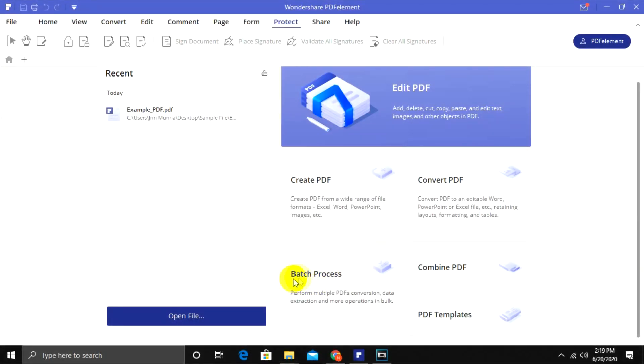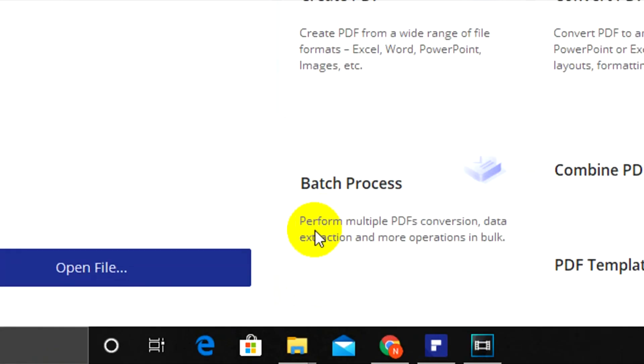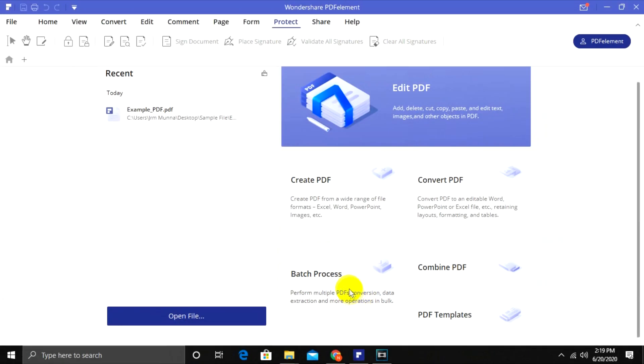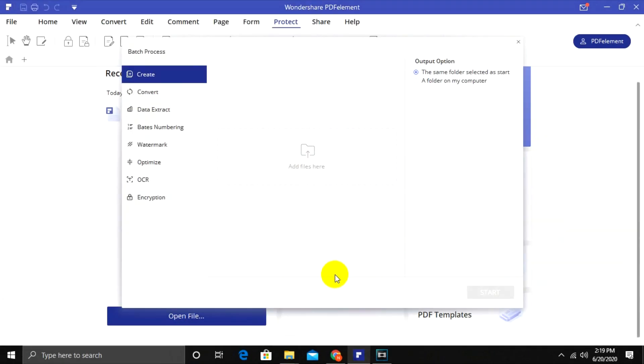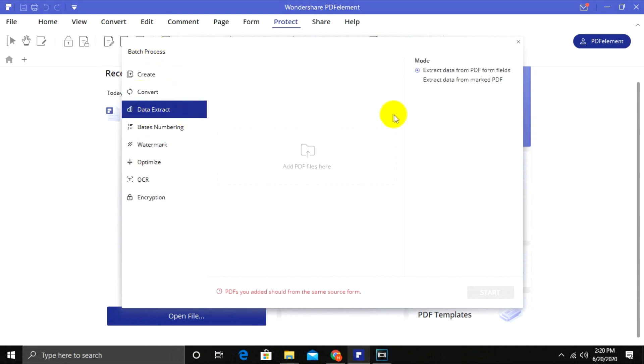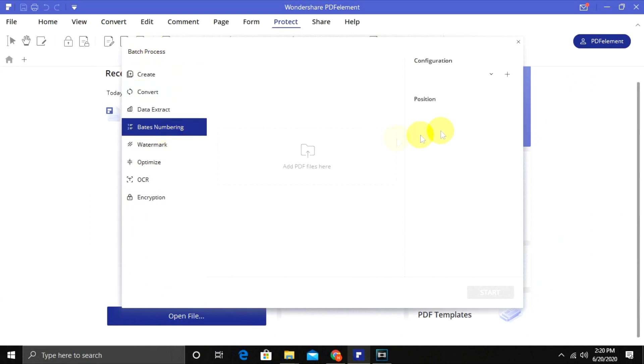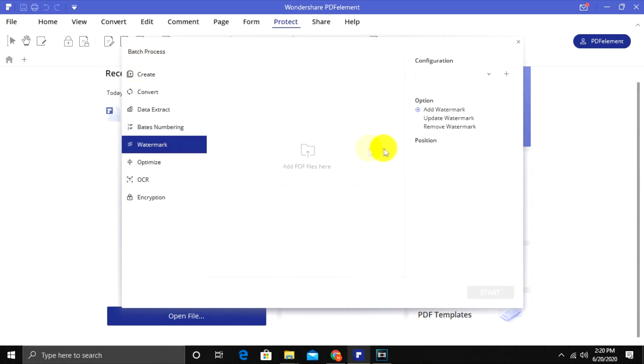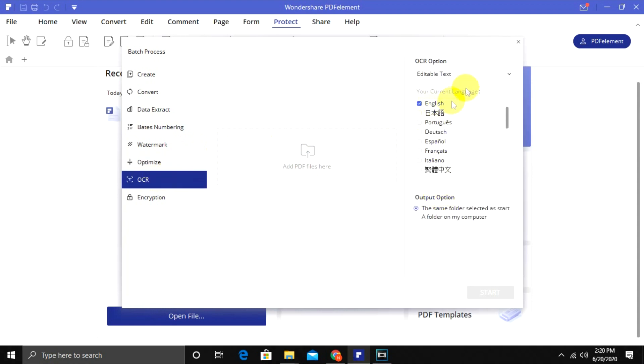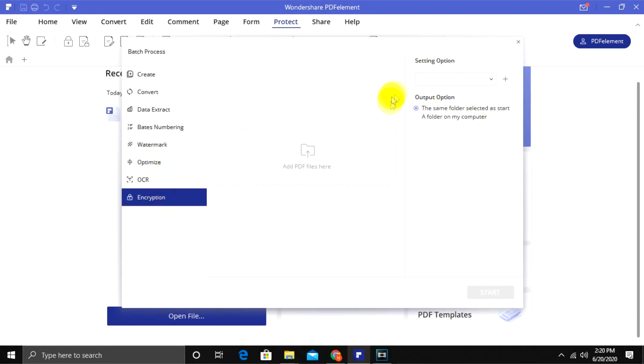With this Batch Process tool, you can process multiple files at a time with any work order. It saves your time. Here all of the options are available for the batch process such as Create, Convert, Data Extract, Bits Numbering, Watermark, Optimize, OCR, and Encryption.